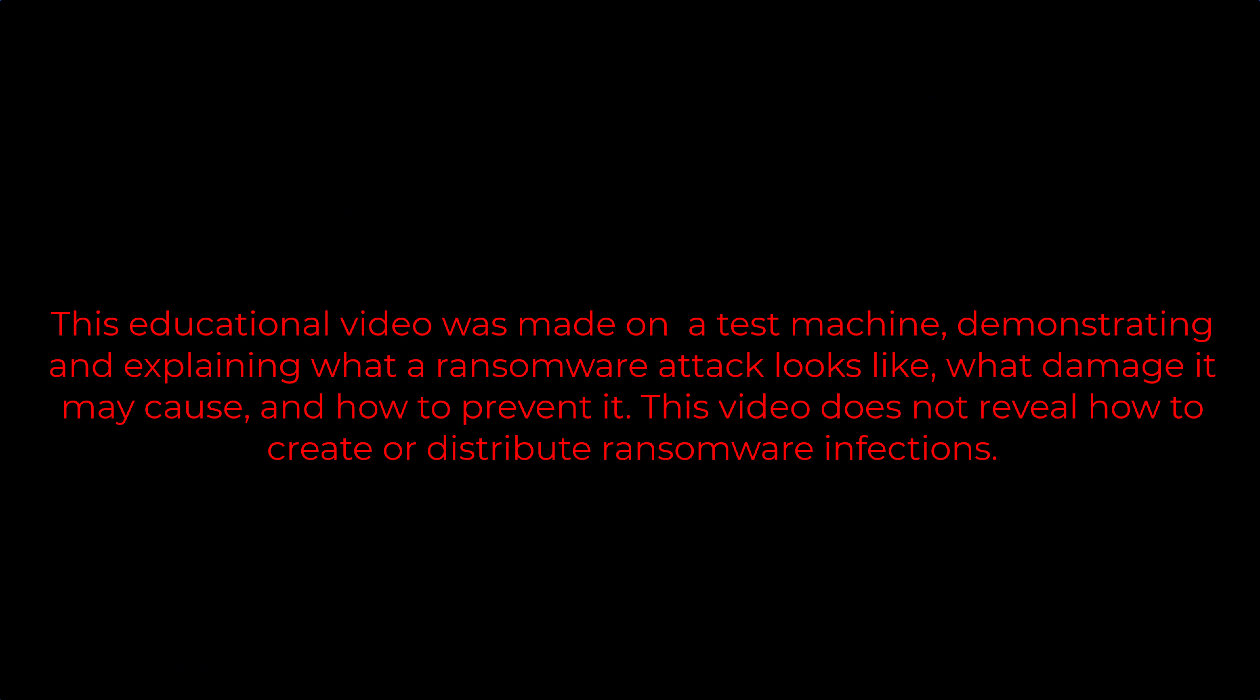This educational video was made on a test machine demonstrating and explaining what a ransomware attack looks like, what damage it may cause, and how to prevent it. This video does not reveal how to create or distribute ransomware infections.